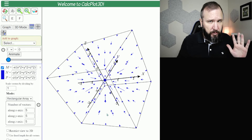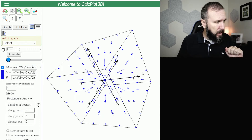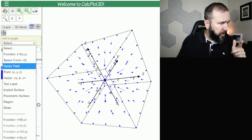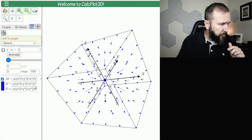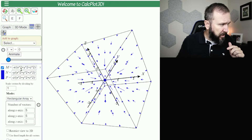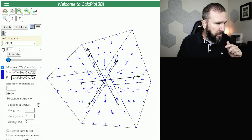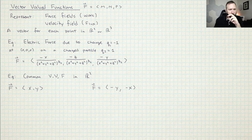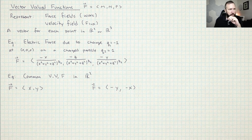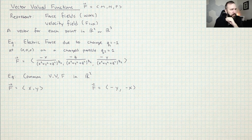In CalcPlot 3D, you just input a vector field if you ever want to look at the graph of one of these. You can see here there's the M, the N, and the P, and this controls how it looks. There are a few common vector-valued functions in R2 that we use just for conceptual purposes.